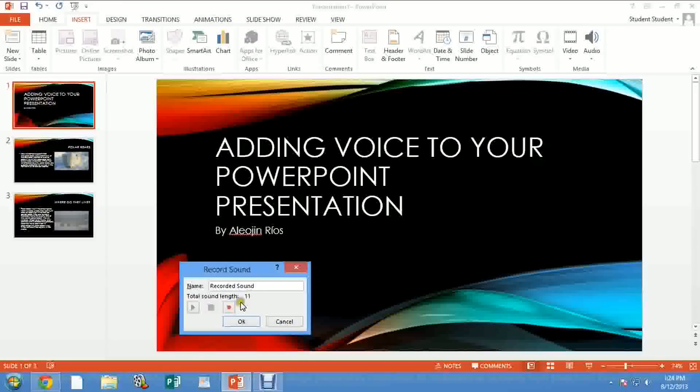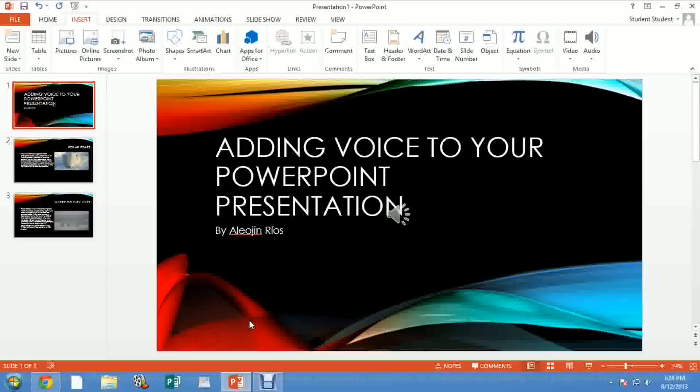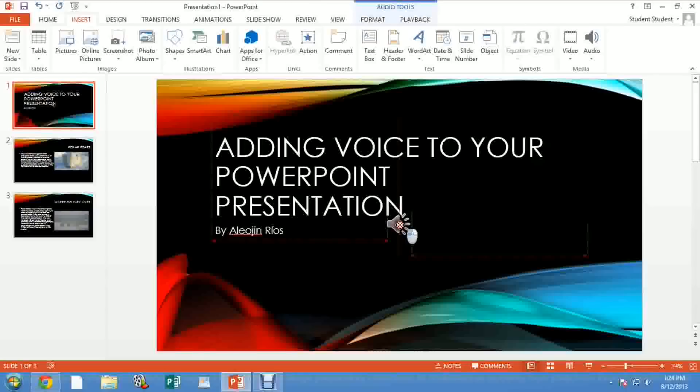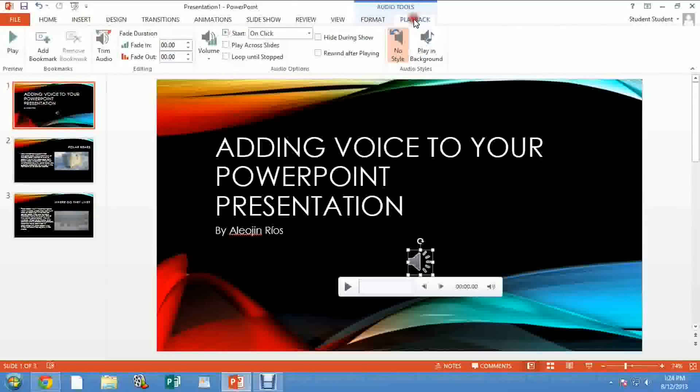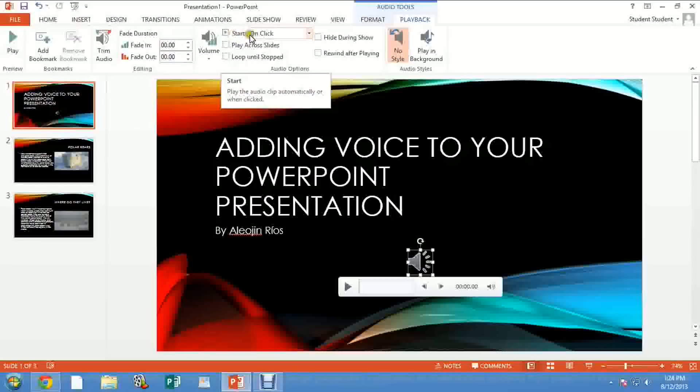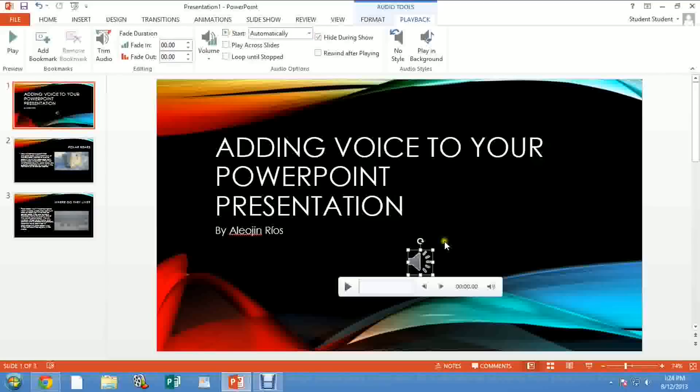So you click OK, you have this new speaker form right here. And you click on the Audio Tools, so you click on Playback. On Playback, you go to Start - instead of On Click, which is automatically - and Hide During Show, so this doesn't show up during the slideshow.